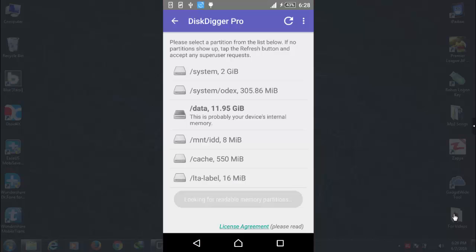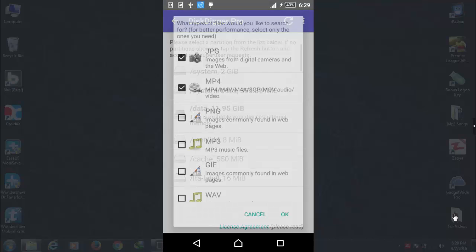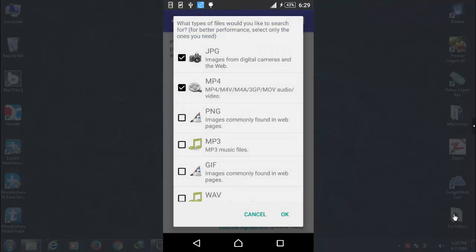Once you open this app, select the location where you have deleted your files. In my case my files were deleted from my phone internal storage. So I am going to select this one, /Data, 11.95 gigabytes. After that select the files that you want to recover. In my case I am going to recover only JPG and MP4.